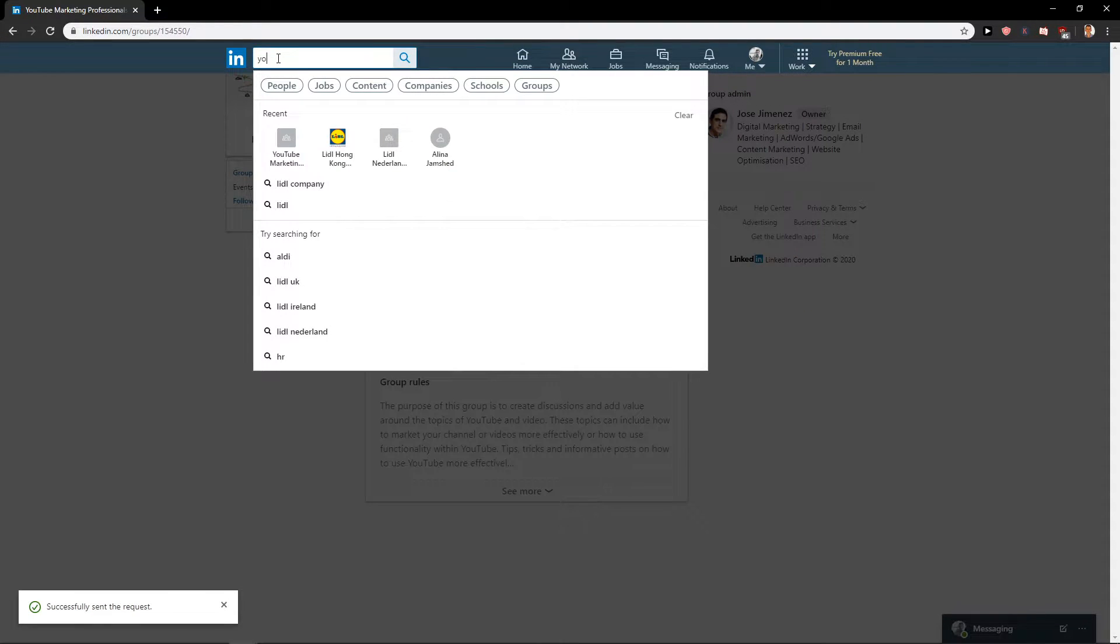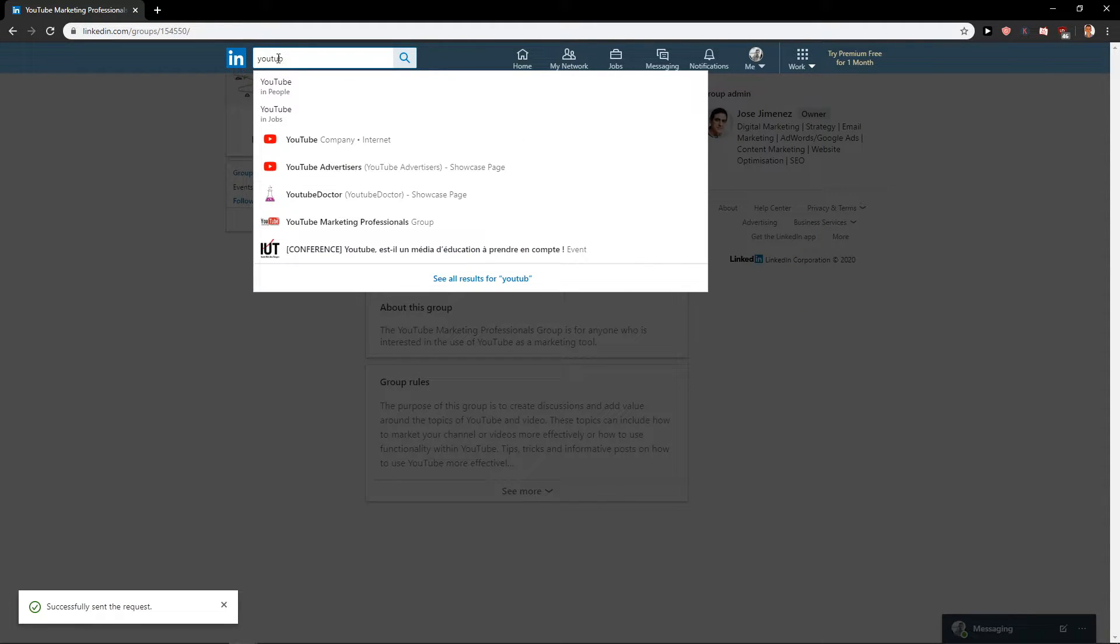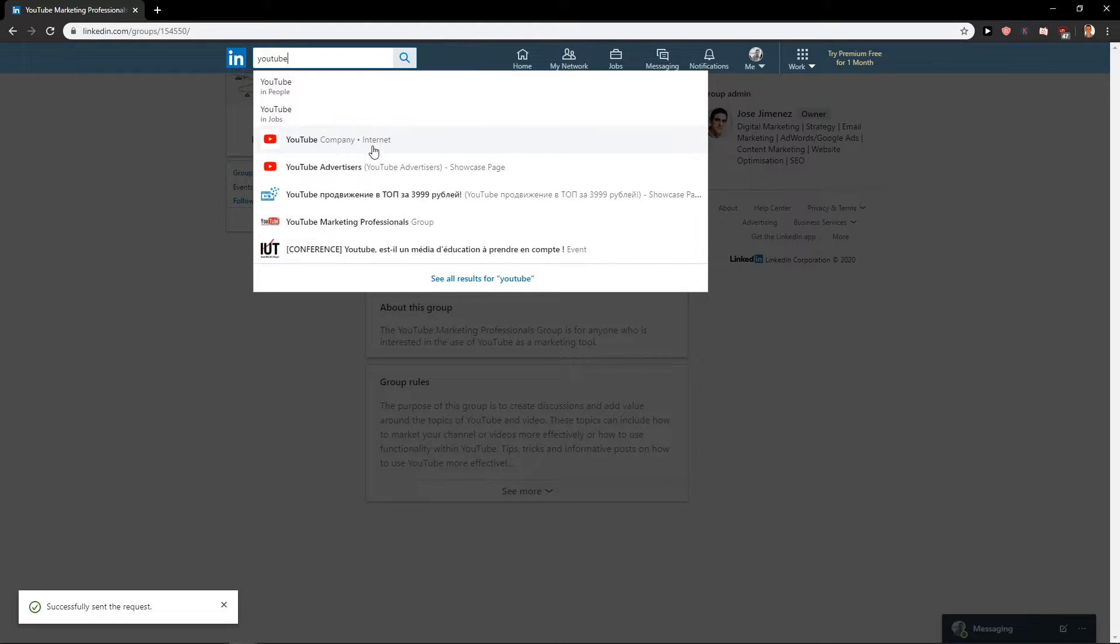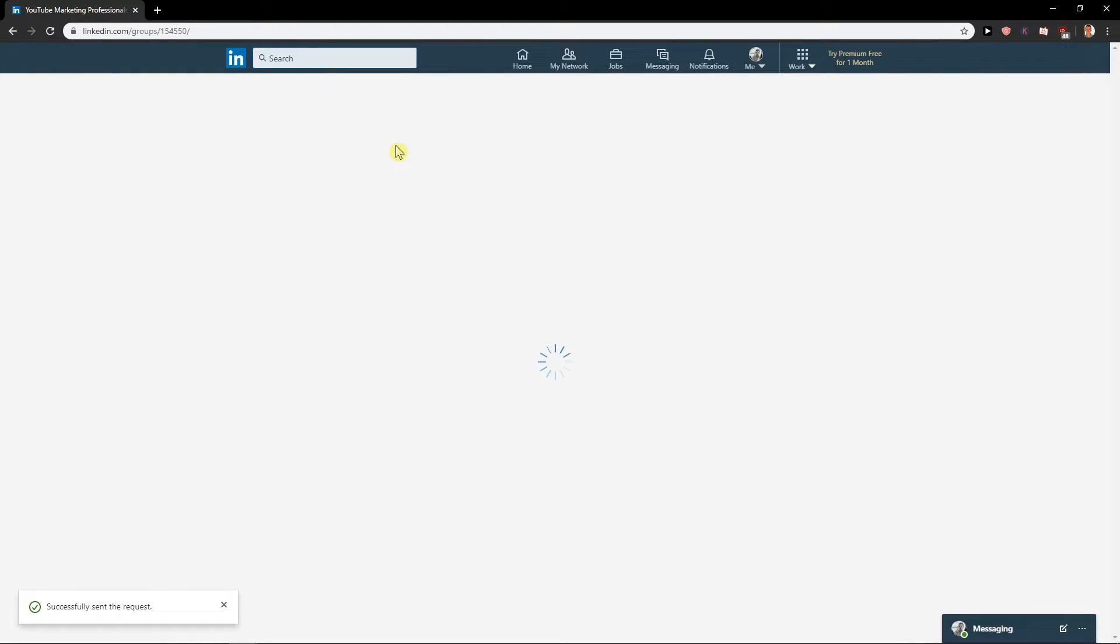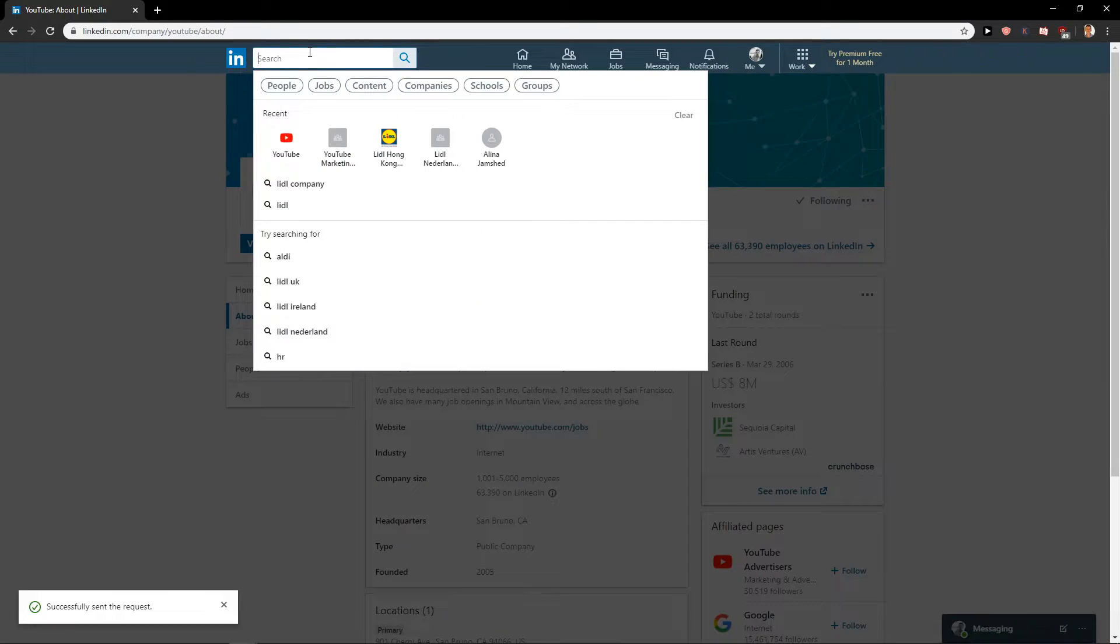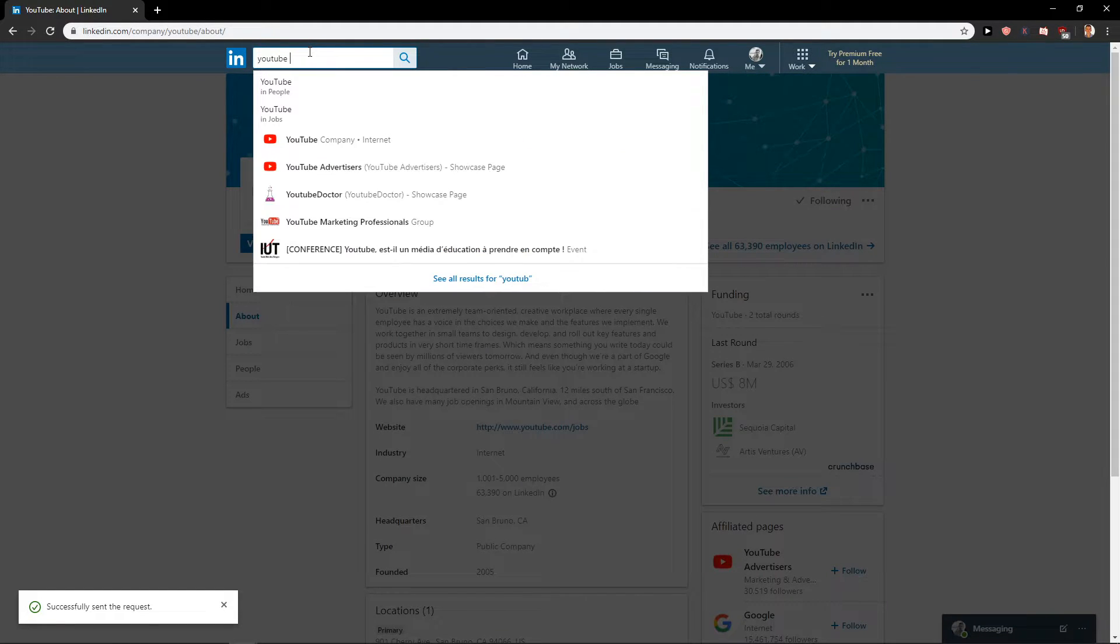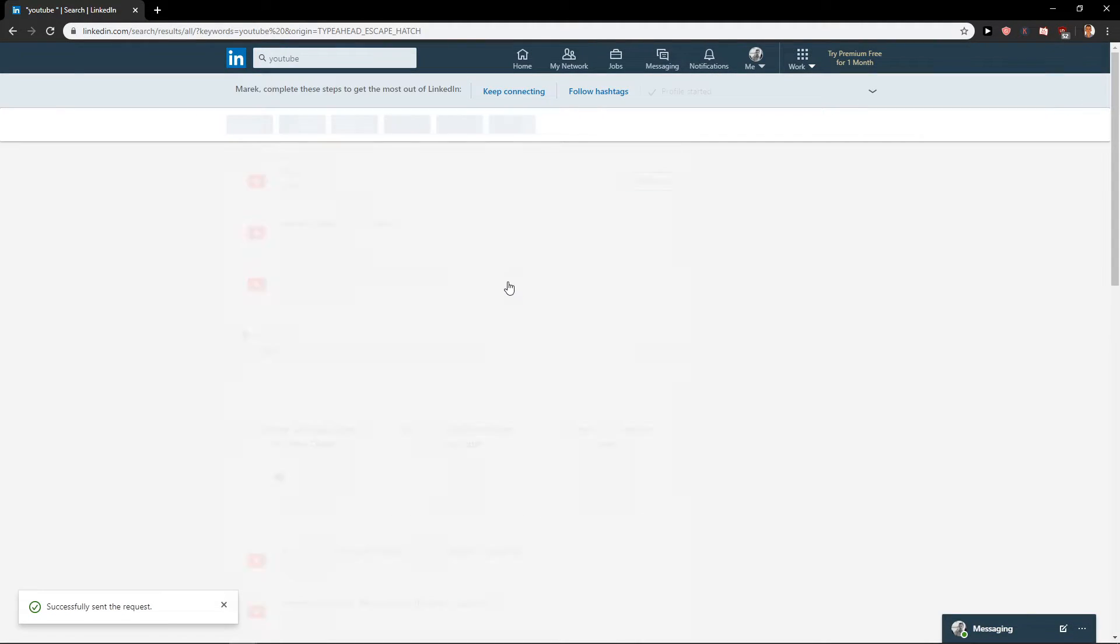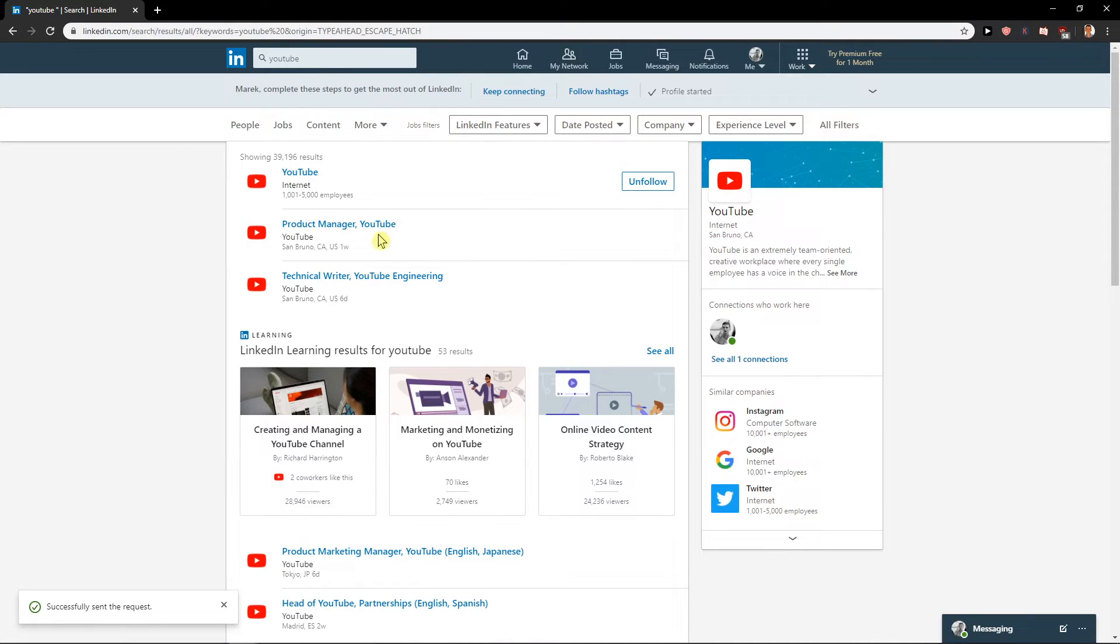YouTube... you need to write here some company. Like here, but I got it already following, so you need to write here YouTube. Okay, let's see.